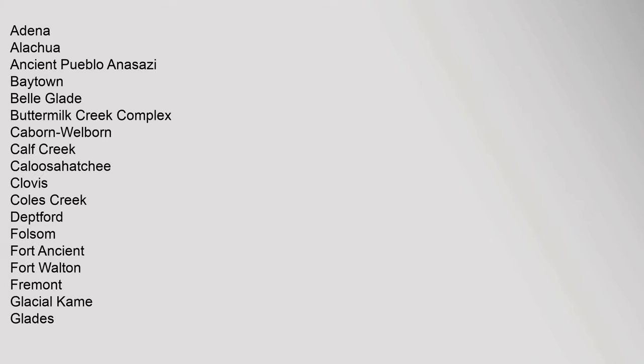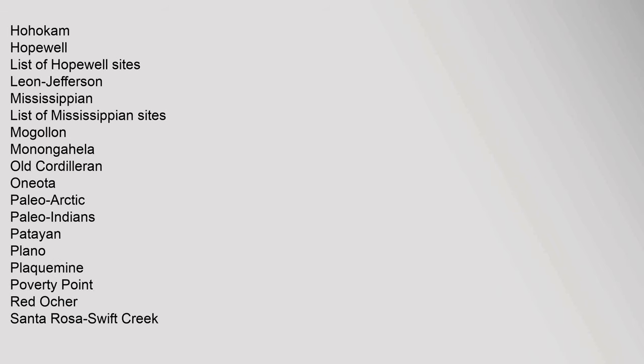Pre-Columbian North America: Periods - Lithic, Archaic, Formative, Classic, Post-Classic. Archaeological Cultures: Adena, Alachua, Ancient Pueblo, Anasazi, Baytown, Belle Glade, Buttermilk Creek Complex, Caddoan, Mississippian, Calf Creek, Caloosahatchee, Clovis, Coles Creek, Deptford, Folsom, Fort Ancient.